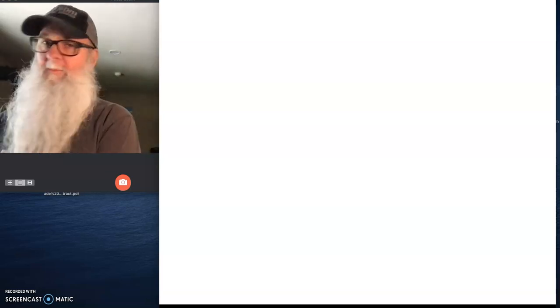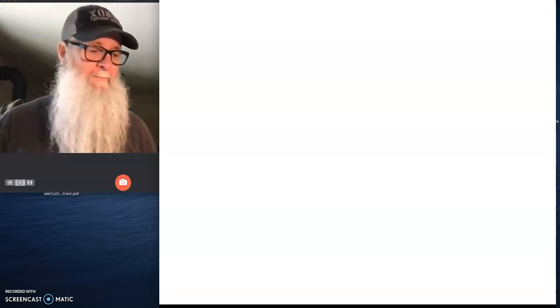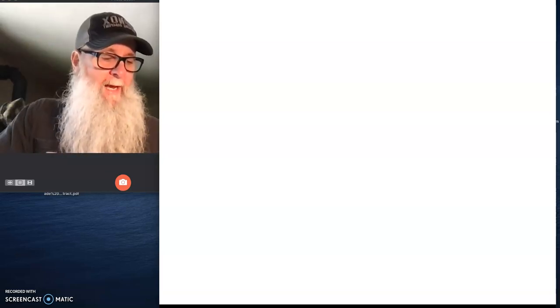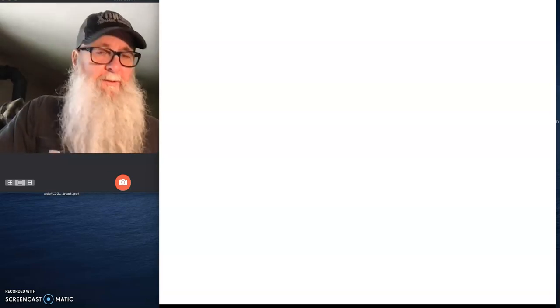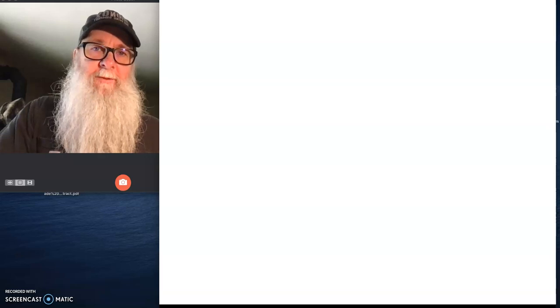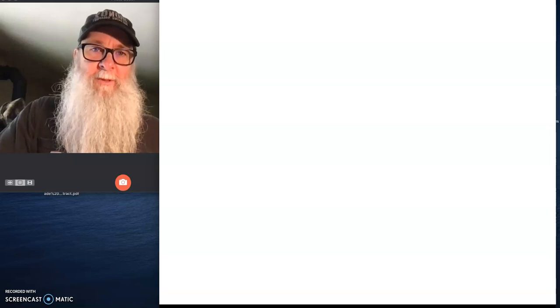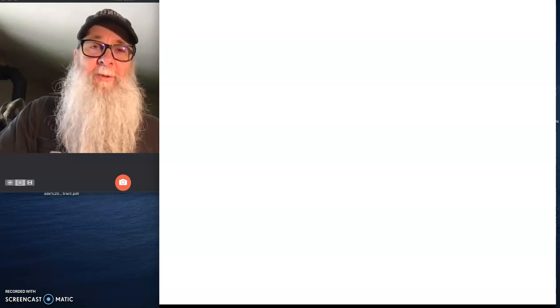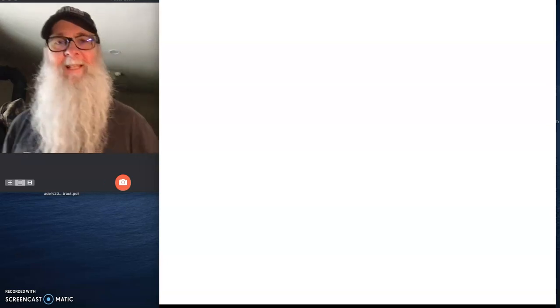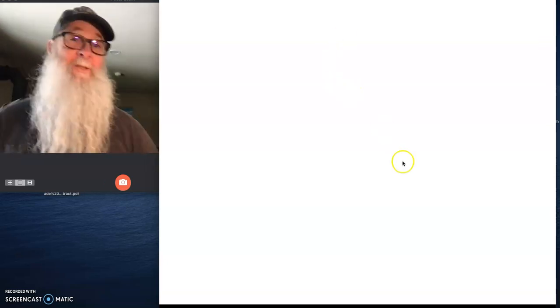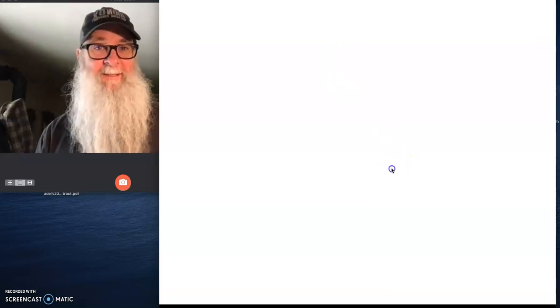All right. Ready for your hackneyed, cliched, trite moment of philosophy. You knew it was coming. You've been waiting for it.